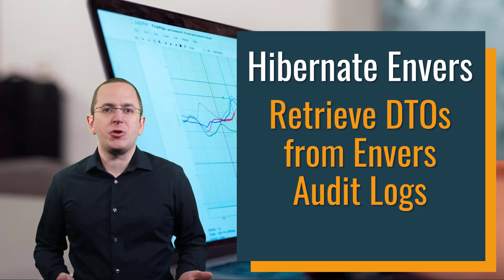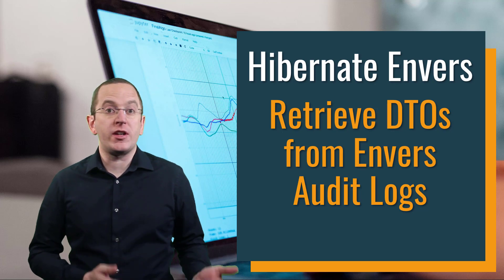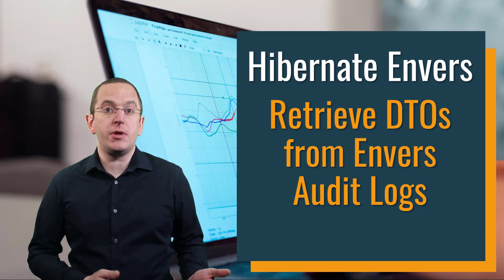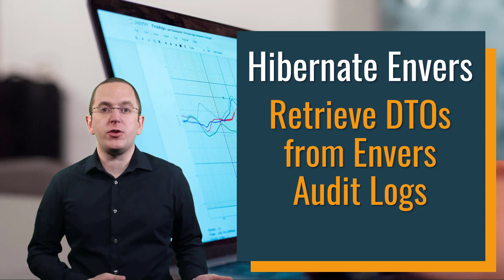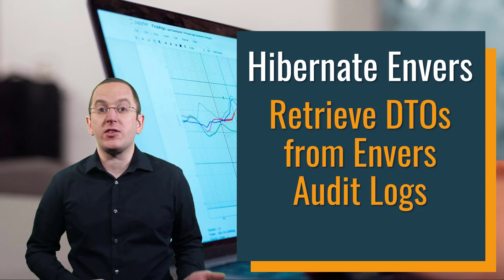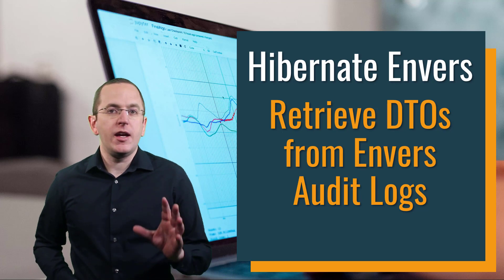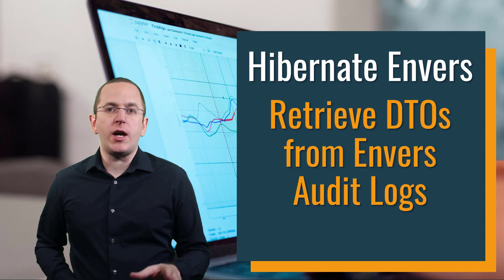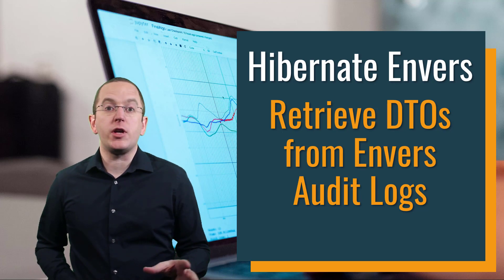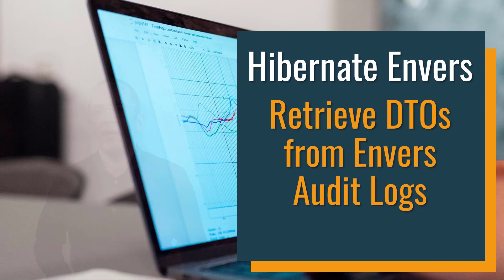Hi, I'm Thorben Janssen with another video about building incredibly efficient persistence layers with Hibernate and Spring. Make sure to subscribe and click the bell to get new videos every week.